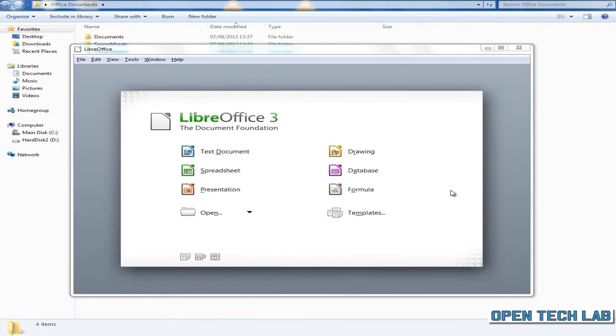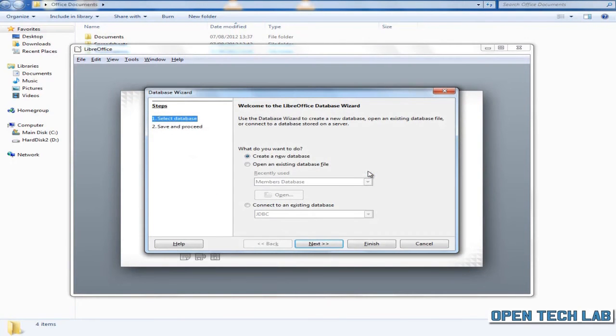Open LibreOffice and click on database. Make sure that create a new database is clicked, then click on next.